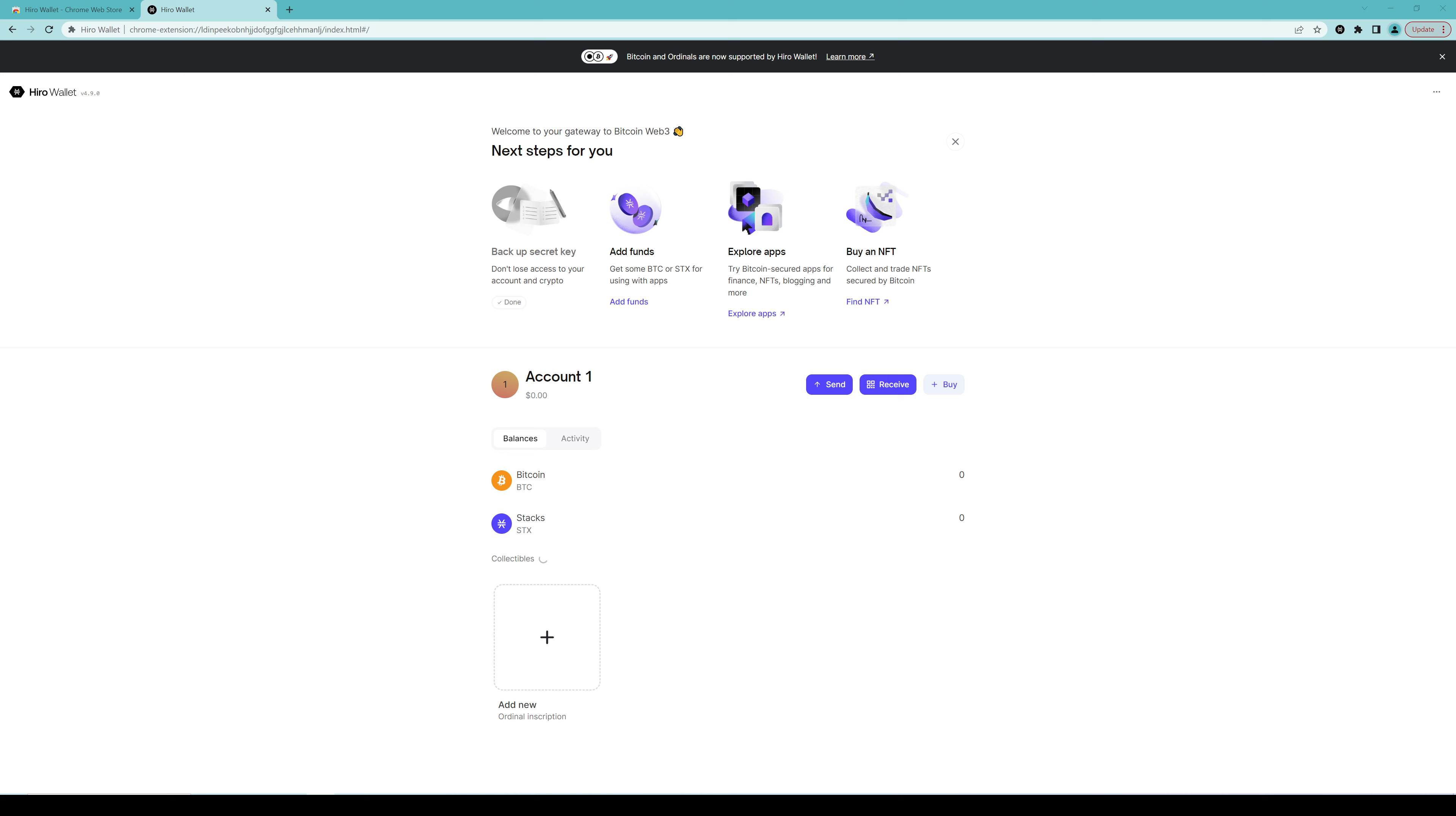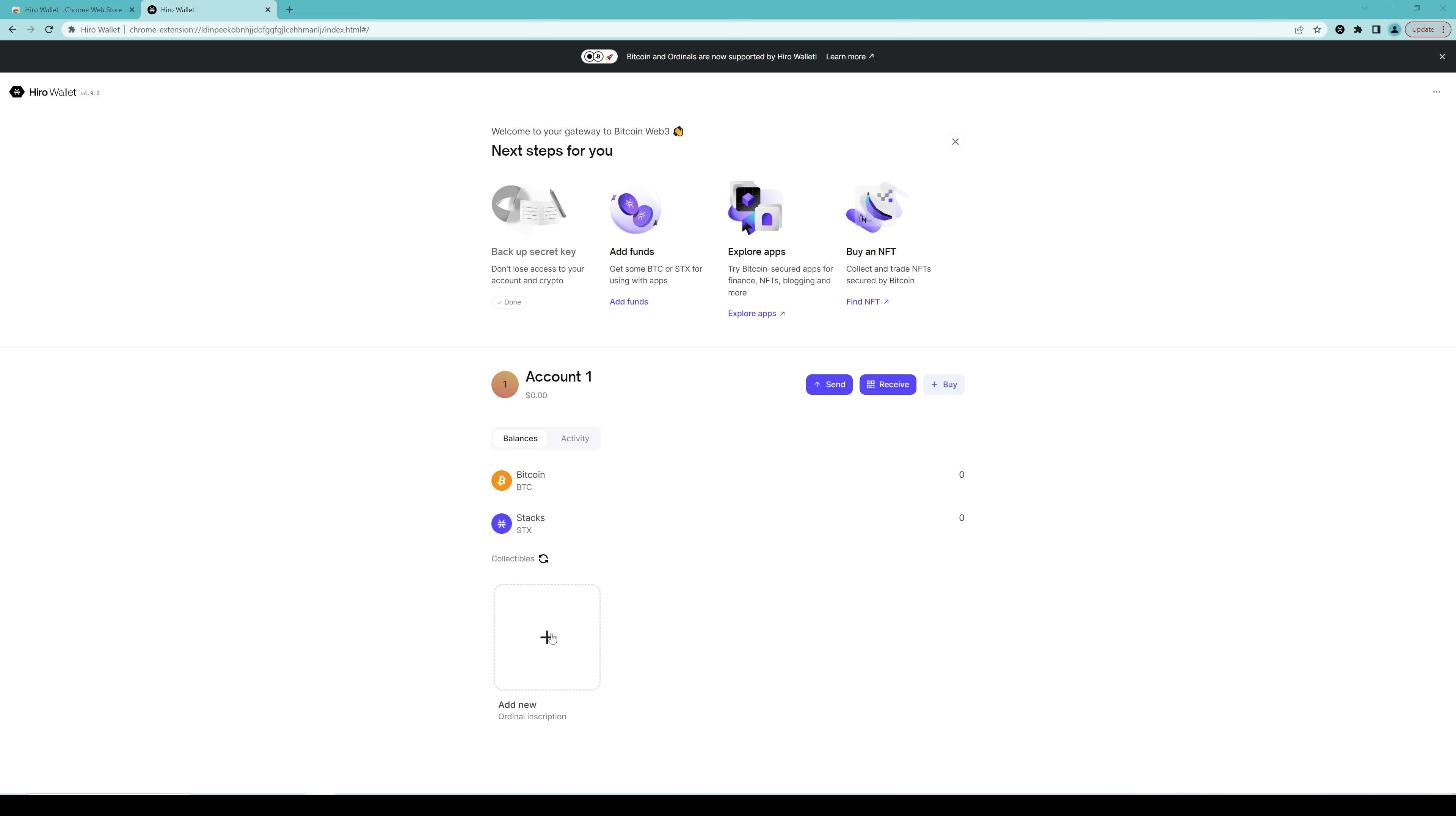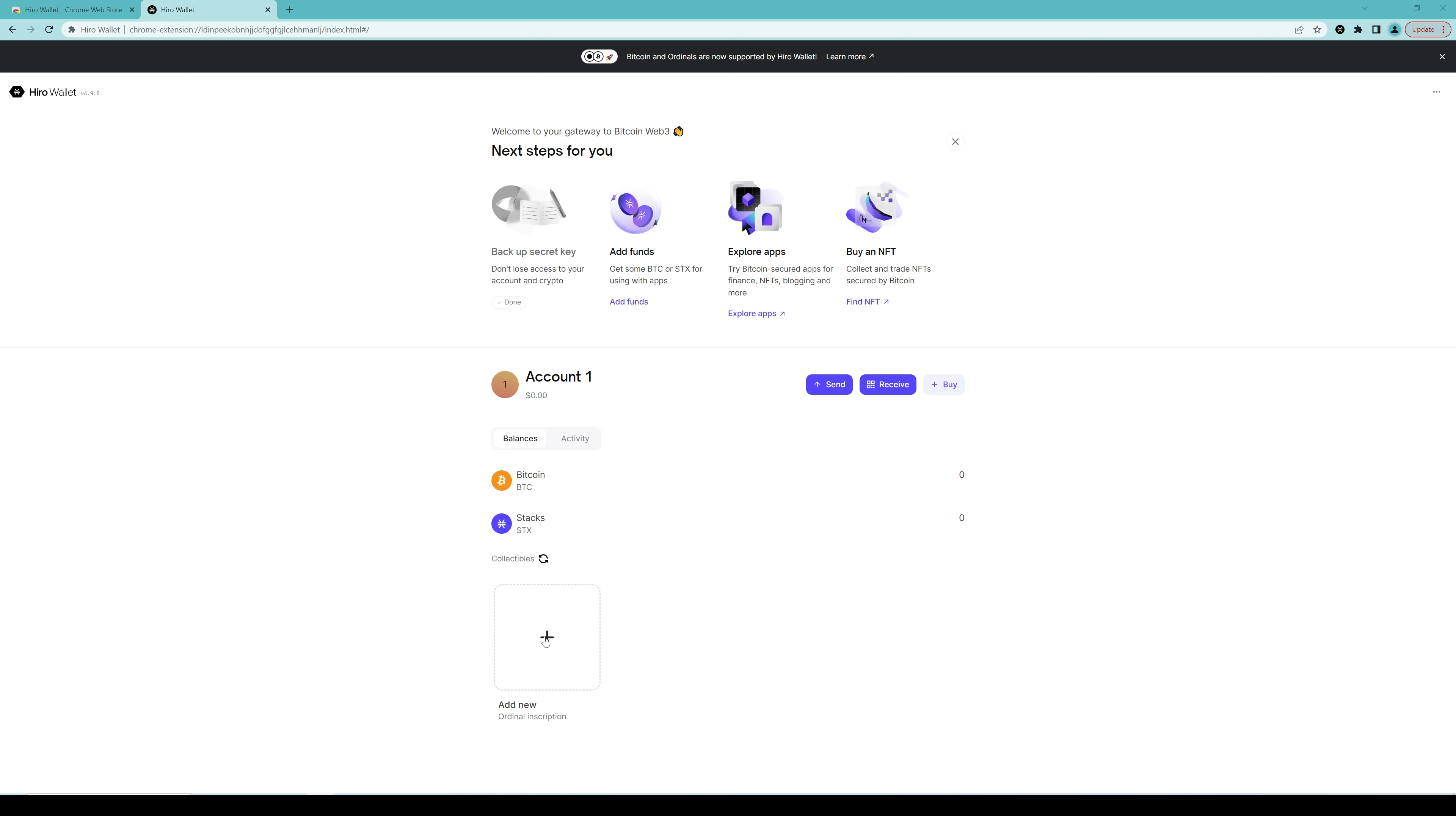So I'm going to say I've backed it up and then it will ask me for a password. Password one, two, three, four. Too weak. Oh, it wants numbers as well. Make sure you use a strong password for this.